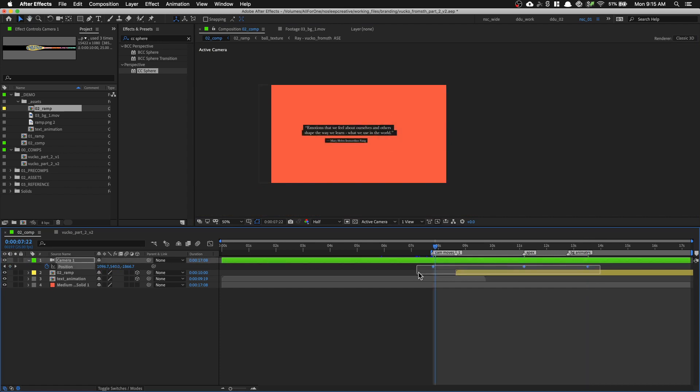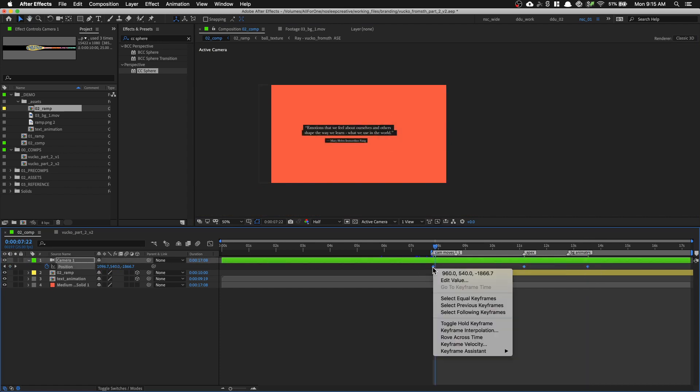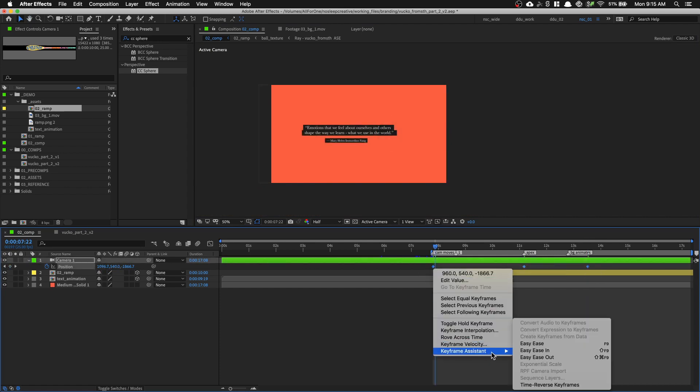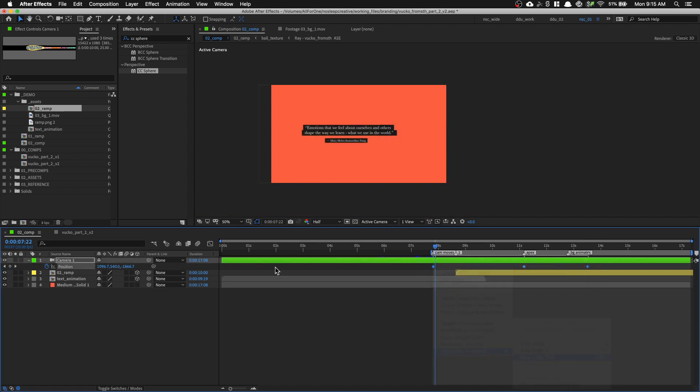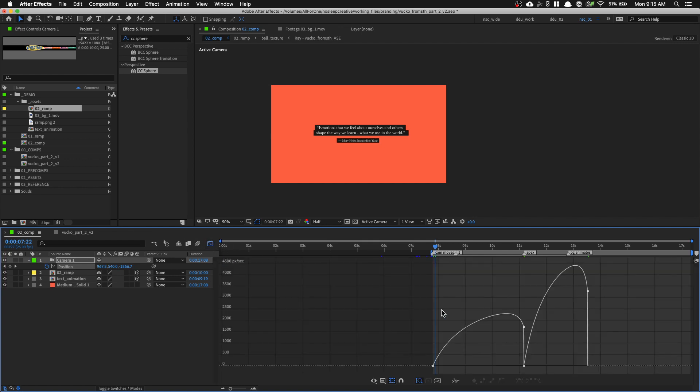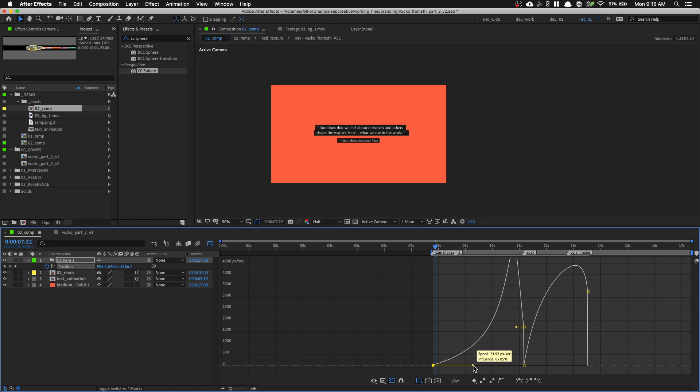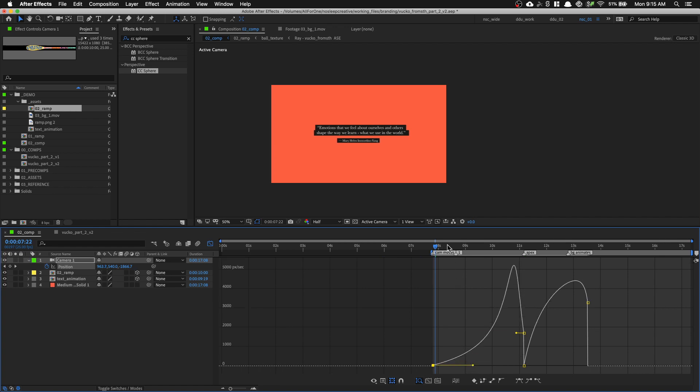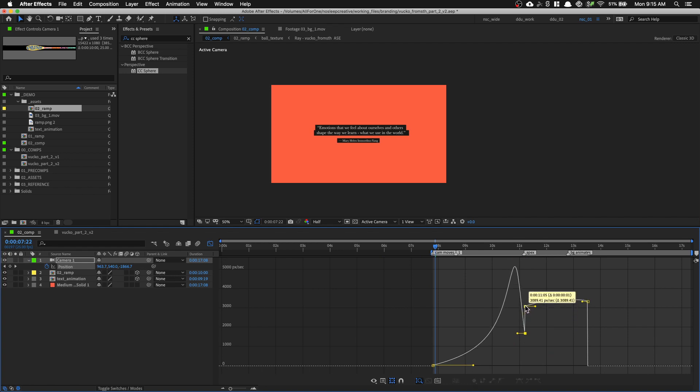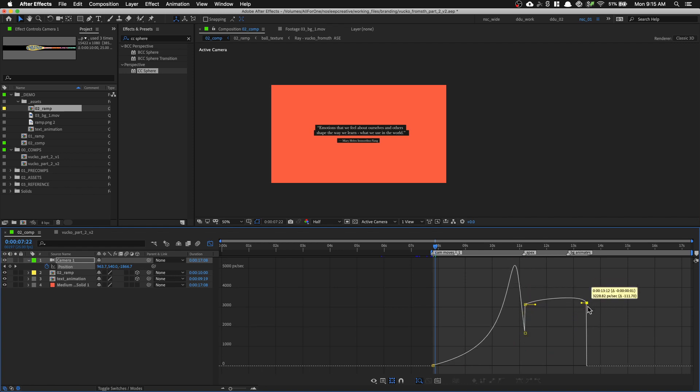Let's select our keyframes, right click keyframe assistant, easy ease out, and open up the graph editor and make some modifications. So I'm just going to make it start slower and then it goes faster. And then I'm going to make my animation curve something like that.